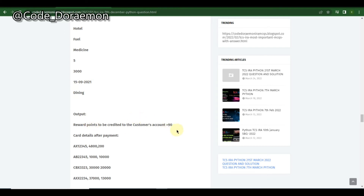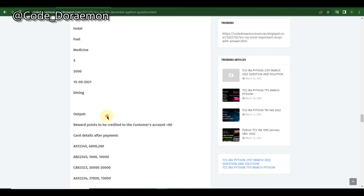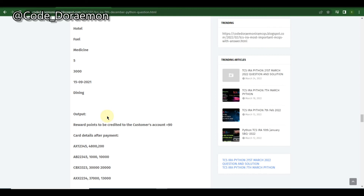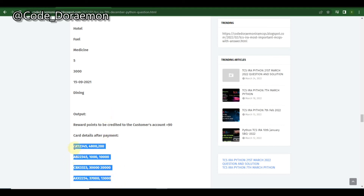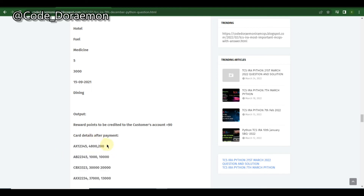You have to check which card is suitable and calculate the reward points — there are reward points given for every thousand or hundred rupees spent. After that you print the initial and final amount after deduction.